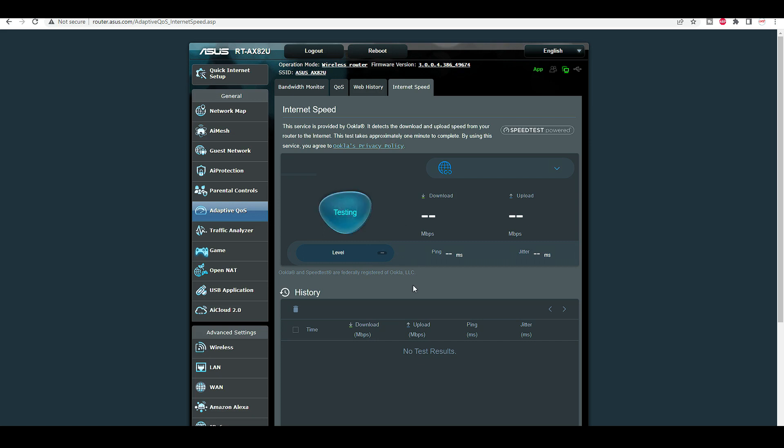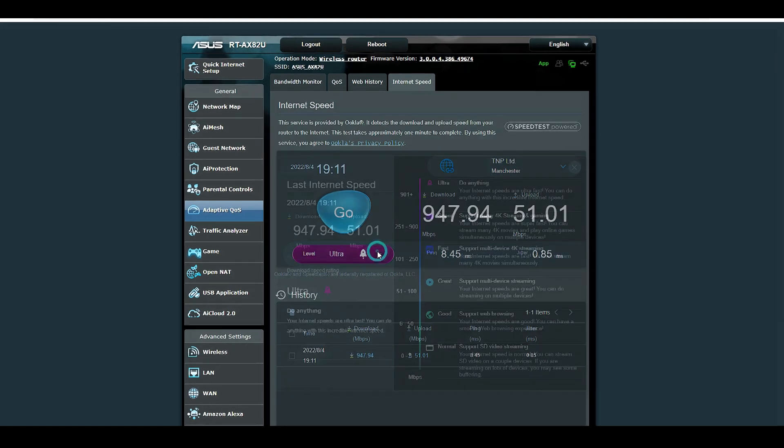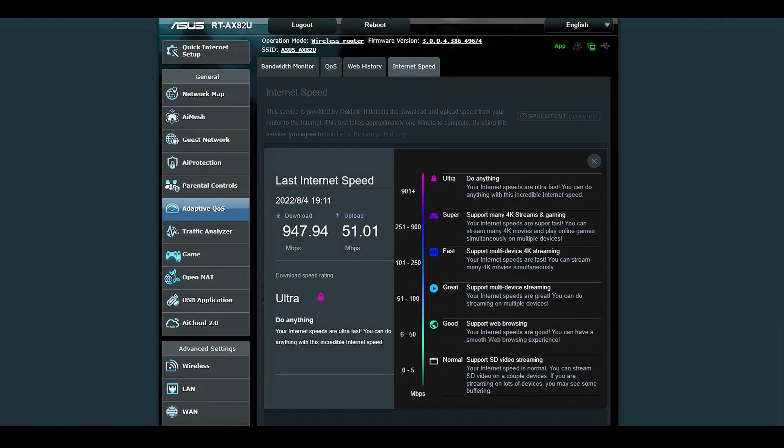Let's do a quick speed test. Click on this. Ultra. So as you can see my internet speeds are ultra fast.